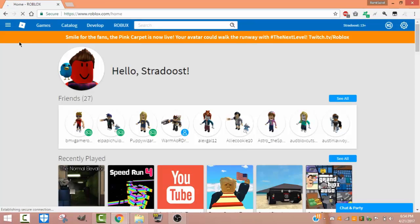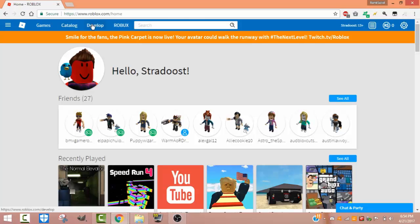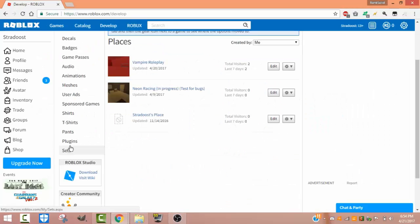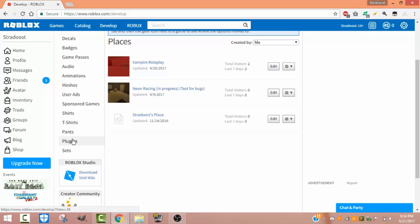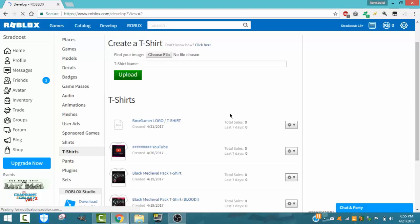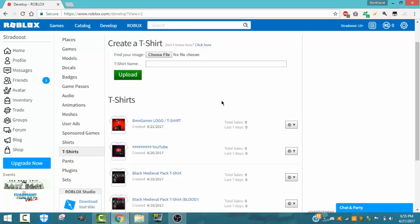You want to go to the third tab from the logo, that would be Develop. Then you want to scroll down until you see T-Shirts. Mind that you can't make shirts and pants because you're not Builders Club, and Builders Club can do pretty much everything else. As you can see, I already made a couple shirts.